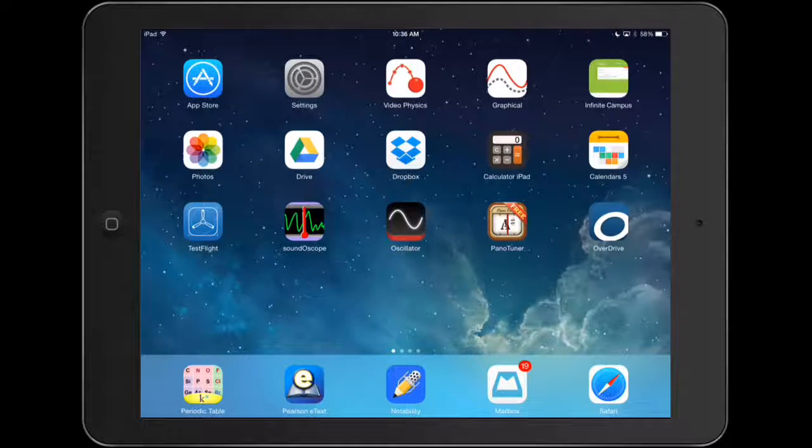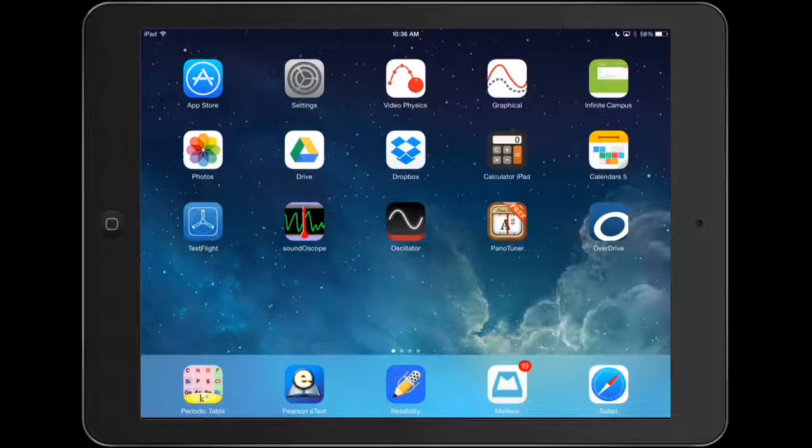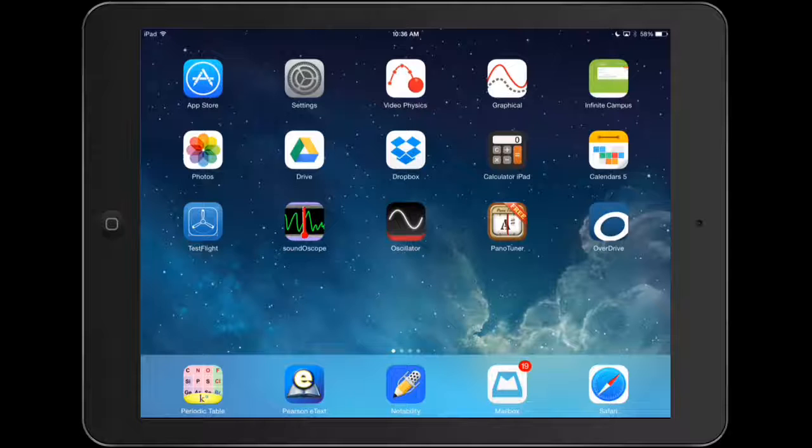This video is going to show you how to use graphical analysis from Vernier. It's an app on the iPad. The icon is in the top right-hand corner of my screen. It just says graphical. So I'm going to open up the program.